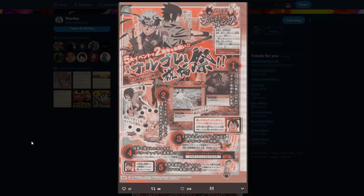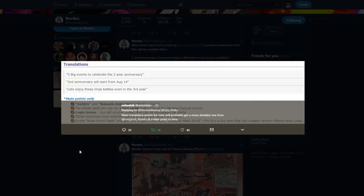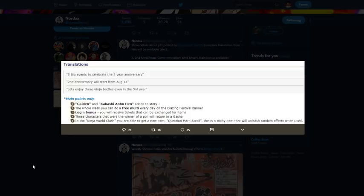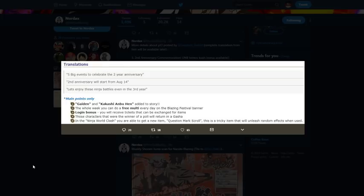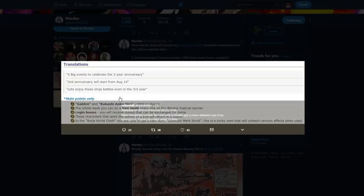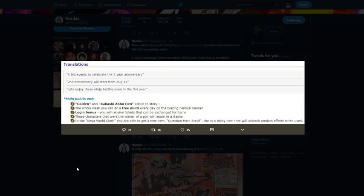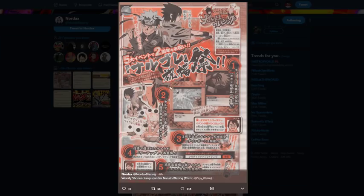Here's the scan we got probably like six hours ago or something like that, and here are the translations. So it says five big events to celebrate the two-year anniversary. Second anniversary will start from August 14th. And then let's enjoy those ninja battles even in the third year. Main points: only Gaiden and Kakashi Gaiden added to story, which is this first part.